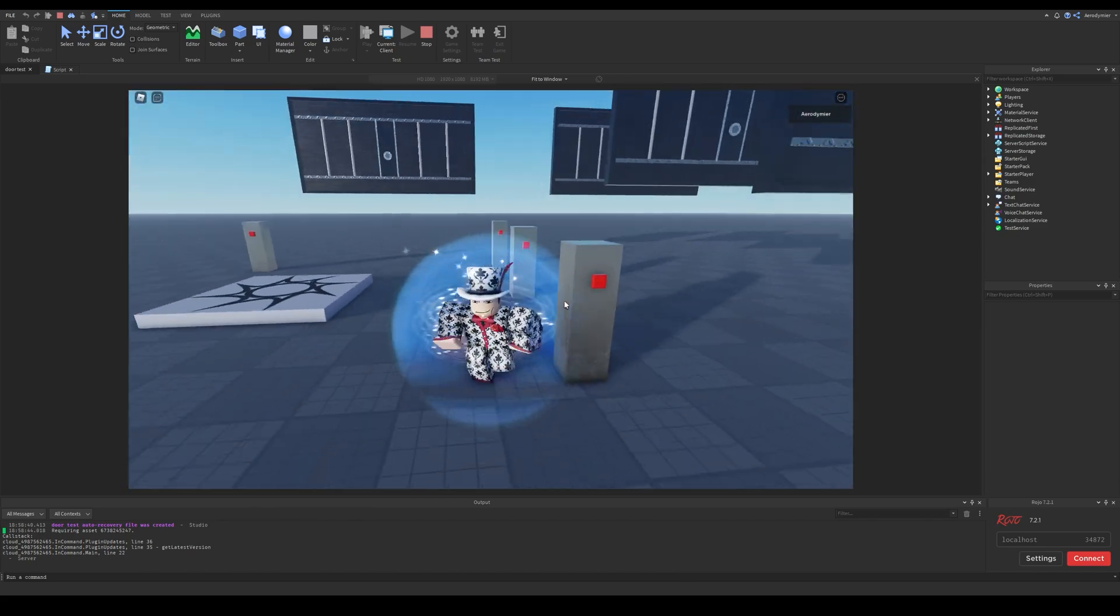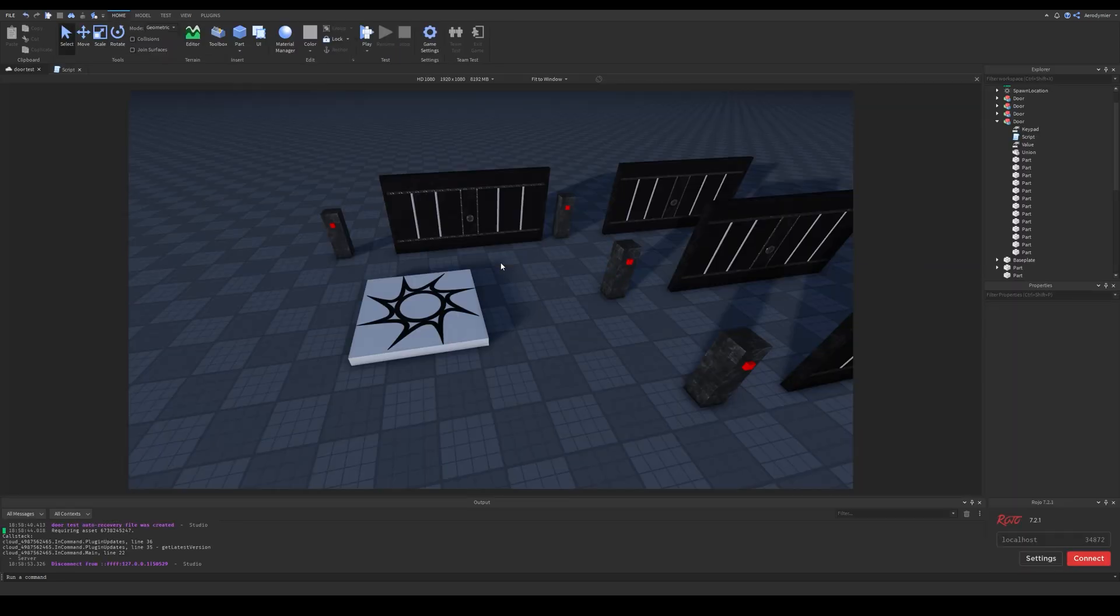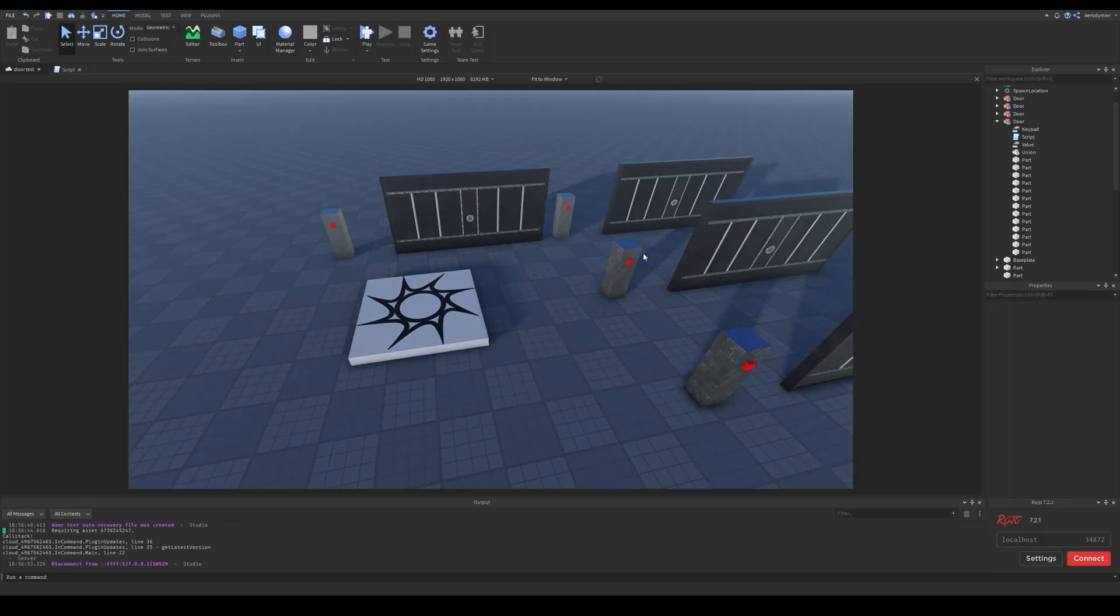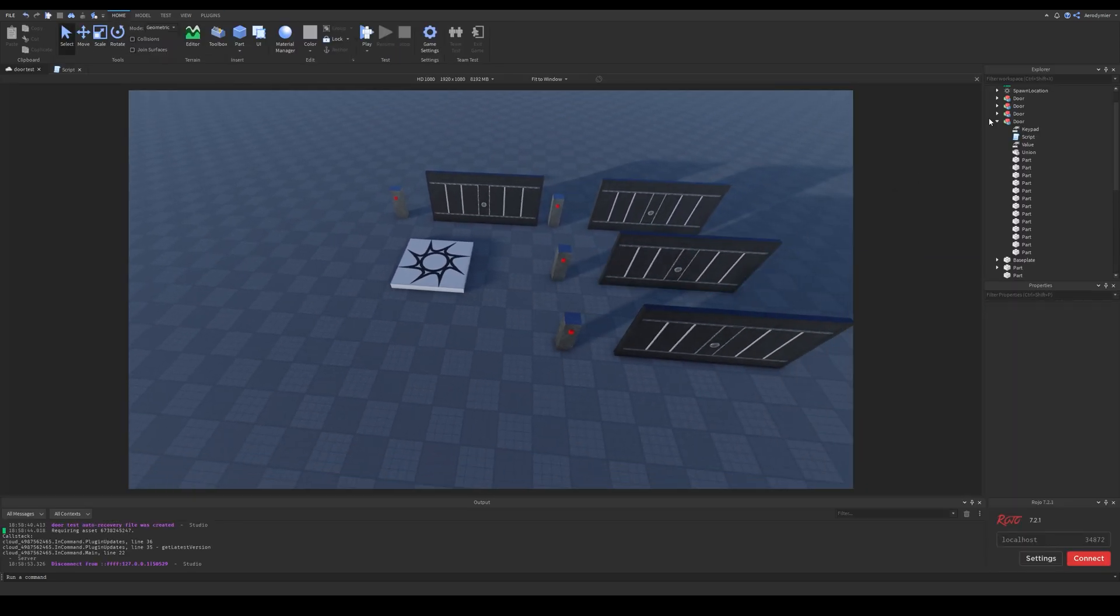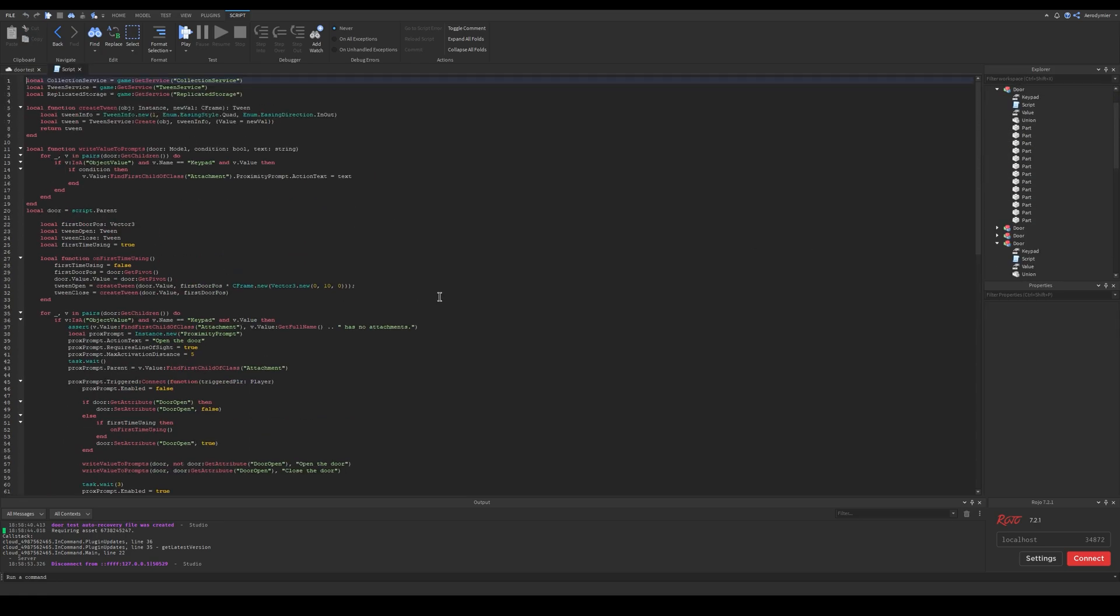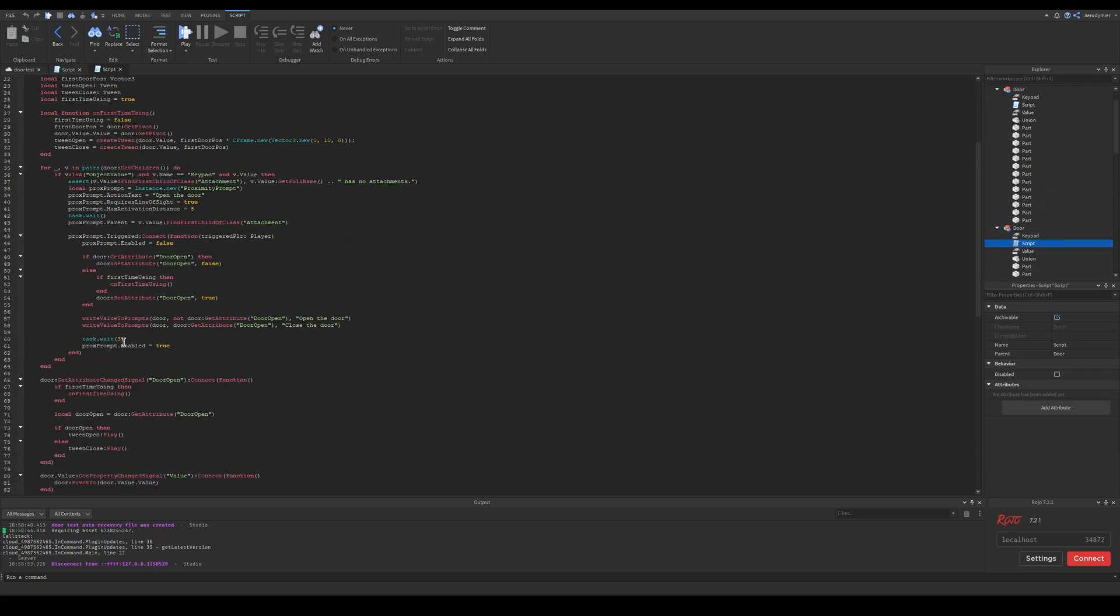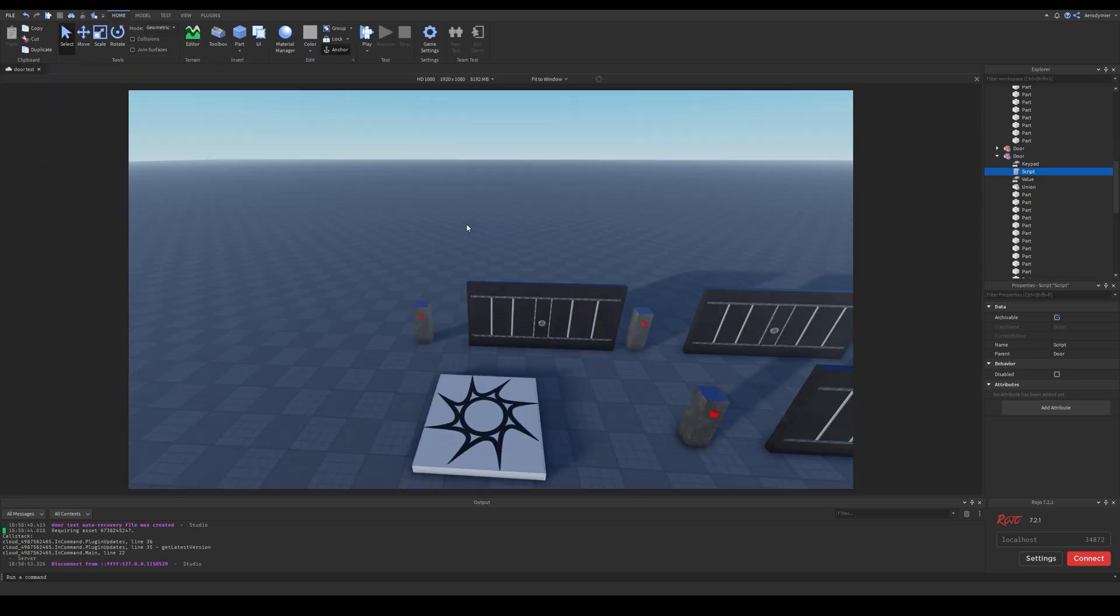However, there are some bad things about this usage. If you want to change something from a script, you'll have to change that from every single door. There are 4 doors here which won't take long to change separately. However, when you have tens or maybe thousands of that object you'll have huge issues with developing all of them.